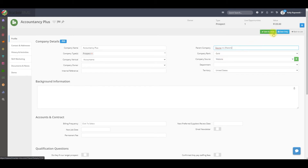You can go ahead and save and close, or save only. Now that you've added this subcompany to that parent company, it will be listed as a subcompany in the parent record.